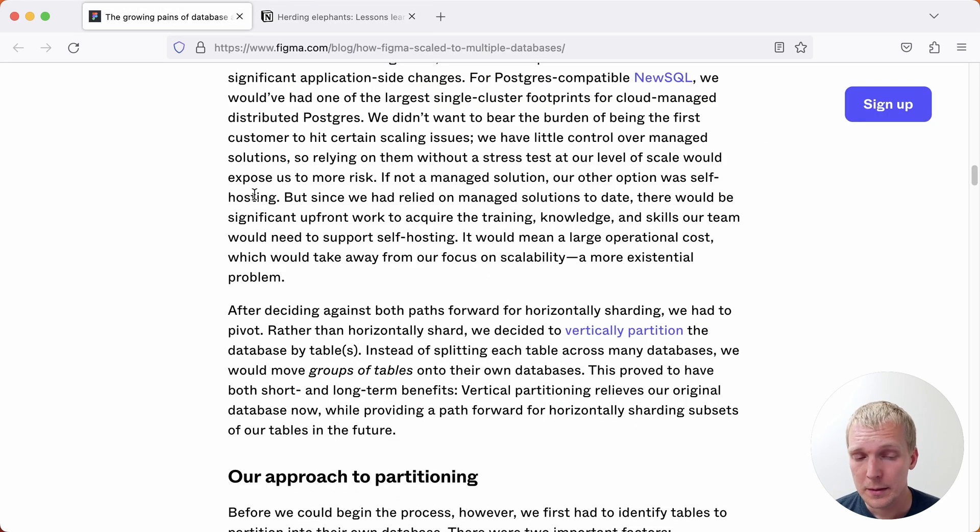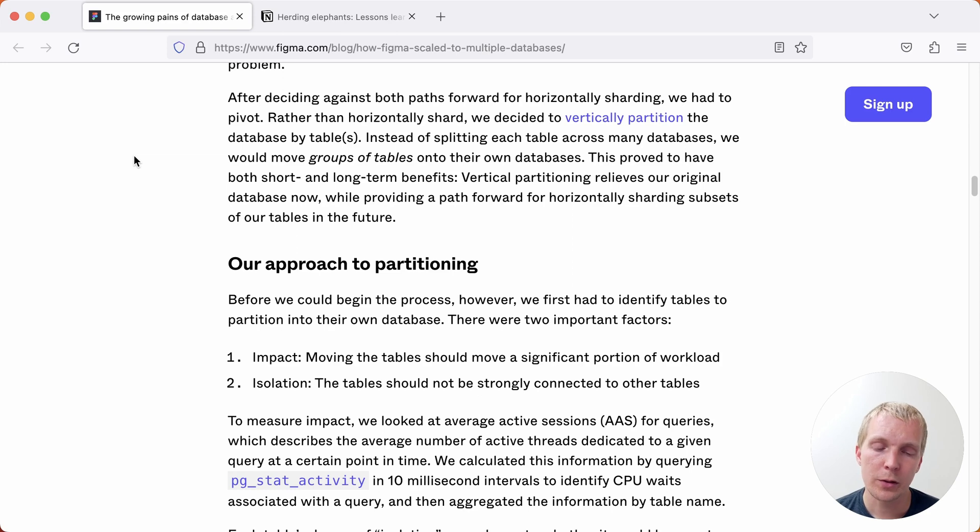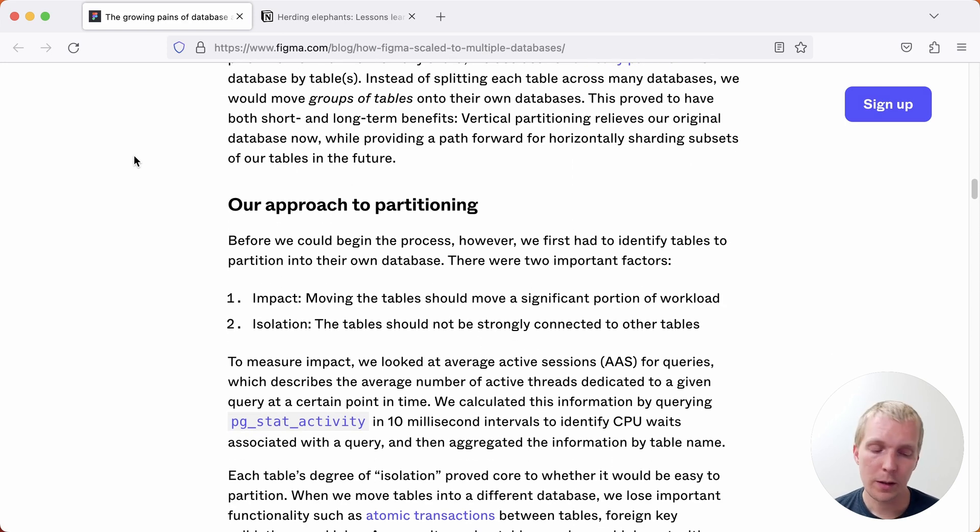In Figma's case they decided to do something else. They decided that they did not want to do horizontal sharding but instead what they wanted to do is partition the tables based on certain use cases. They were trying to assess this based on two criteria.